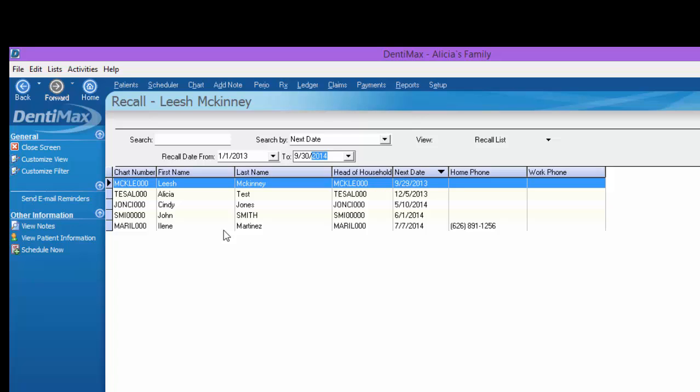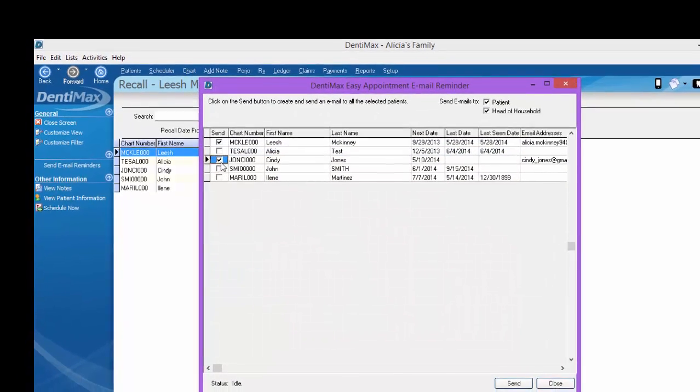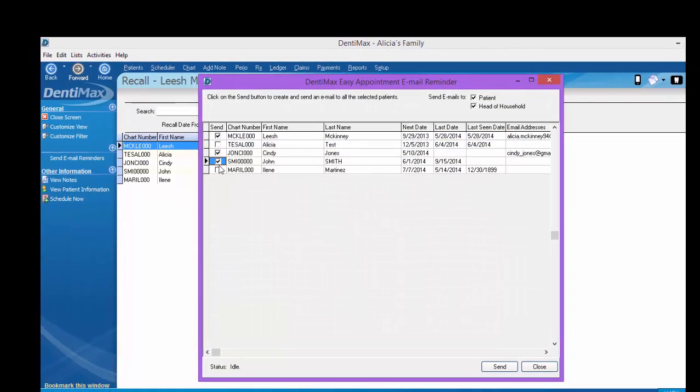It's very easy to send these people a recall reminder that lets them know very nicely that they're due for a recall visit and to please give your office a call to get that scheduled. I can send all of these people a recall reminder at once by clicking send email reminders. If there's someone you would like to not include in this section, you simply do not click their name. Of course, keep in mind the only people that will actually get a recall reminder are the people with an email address in this section.